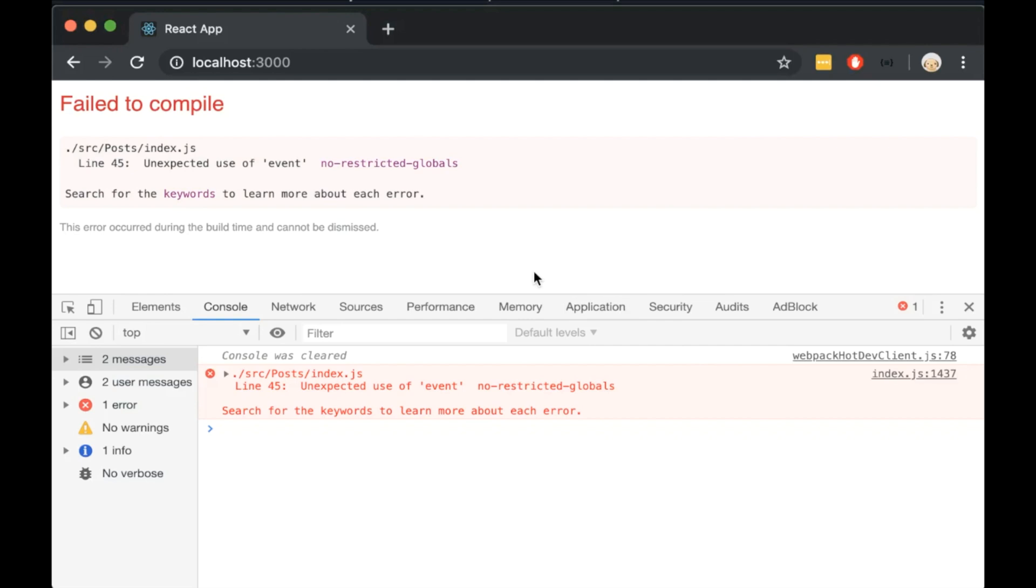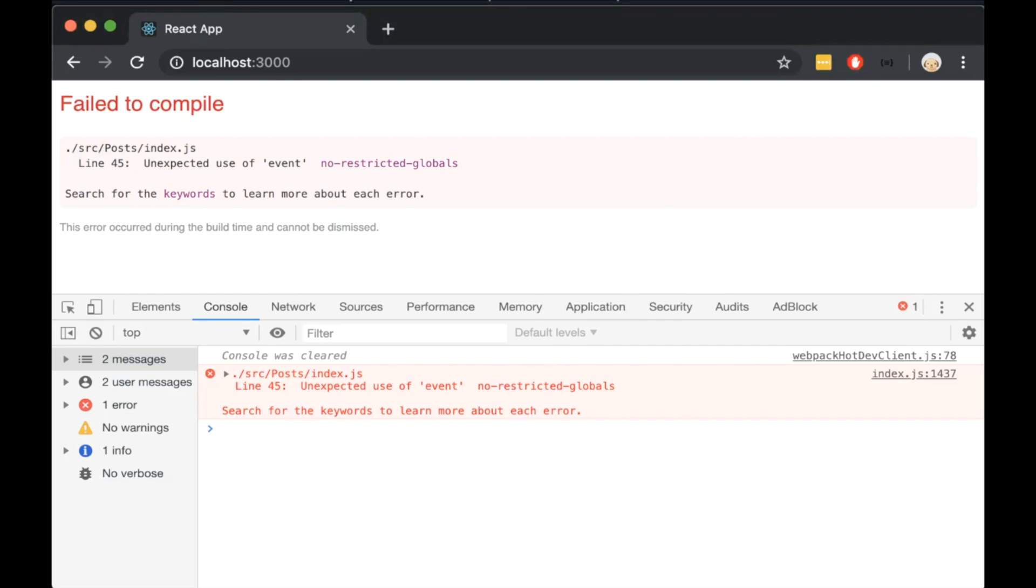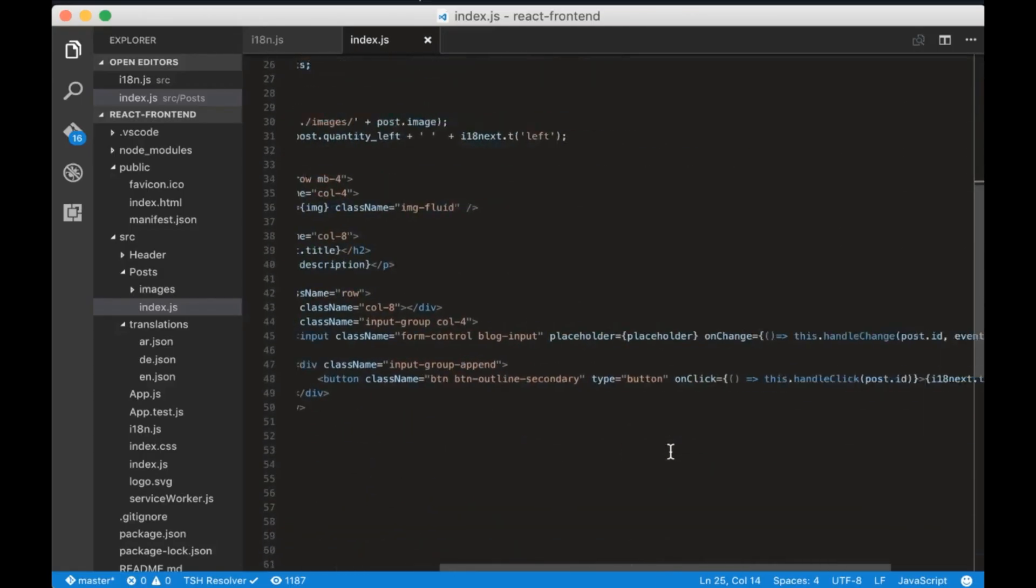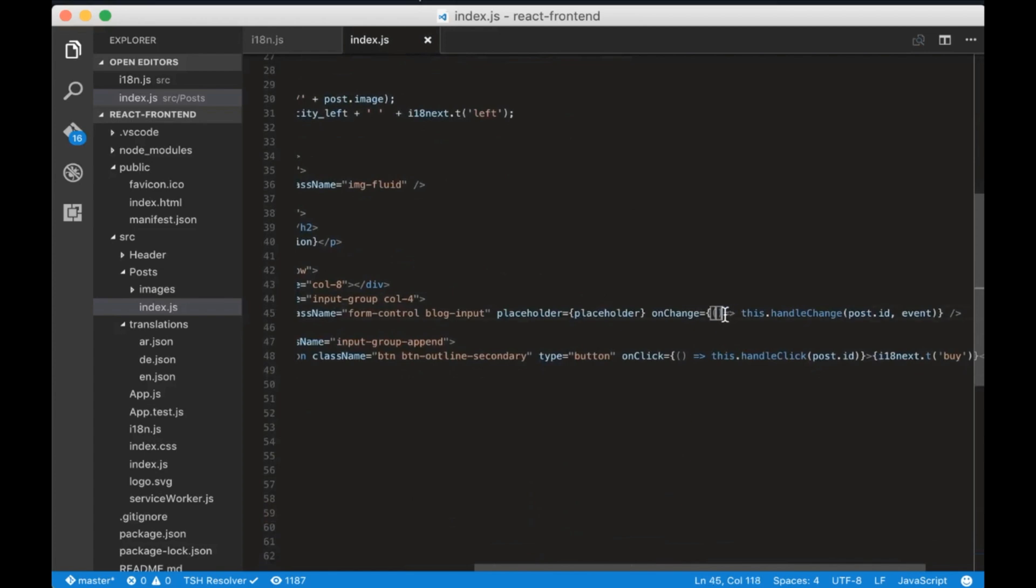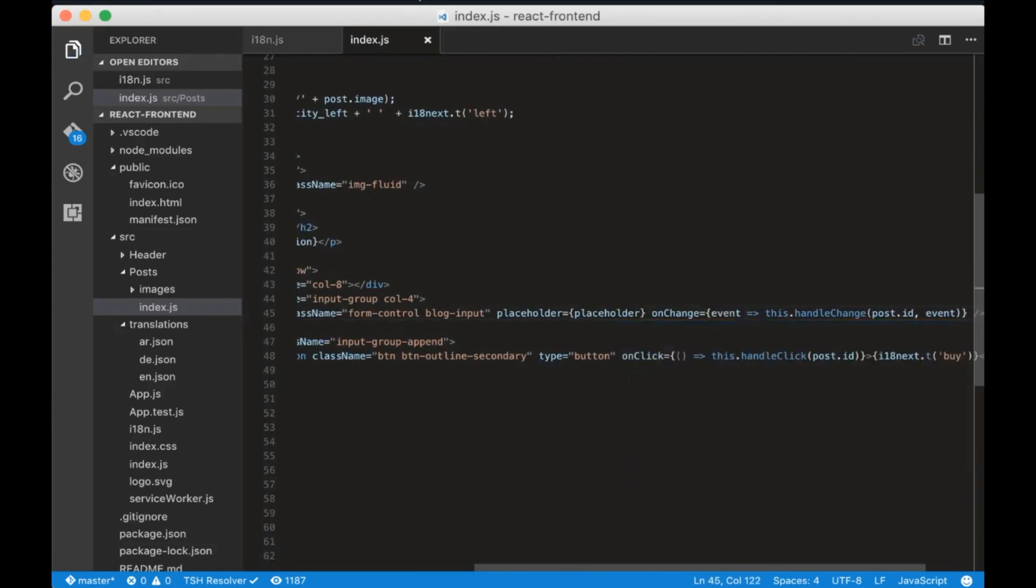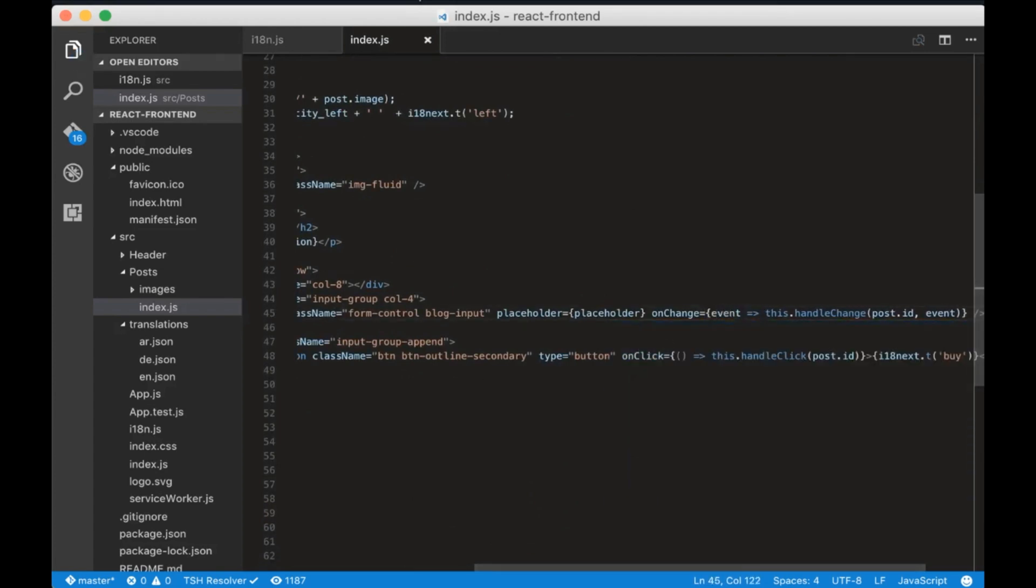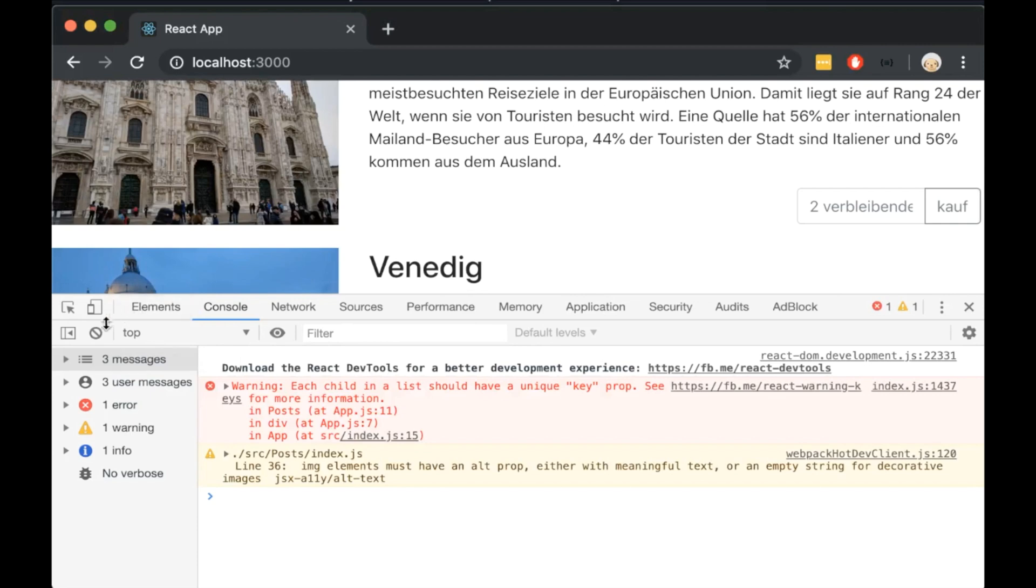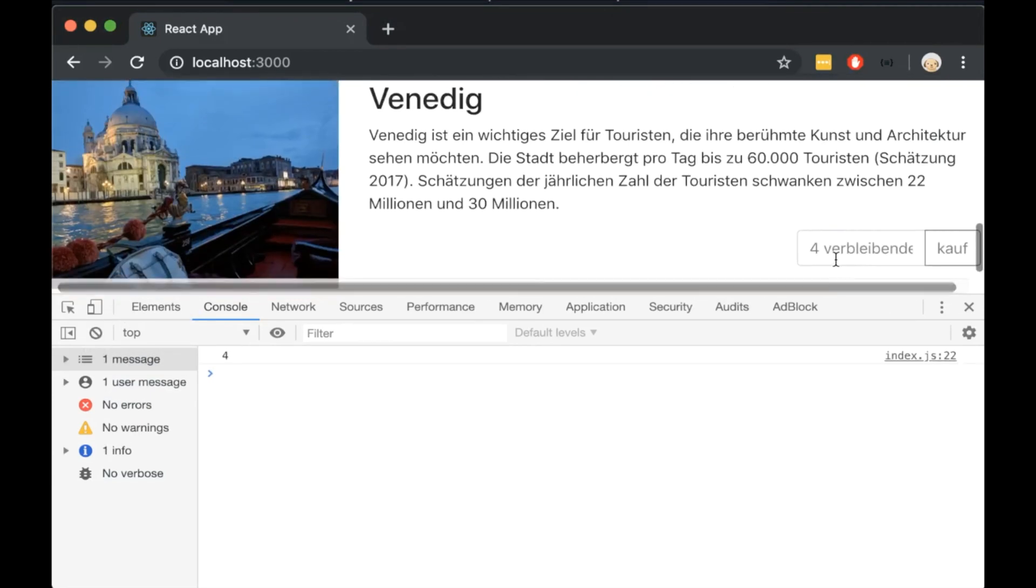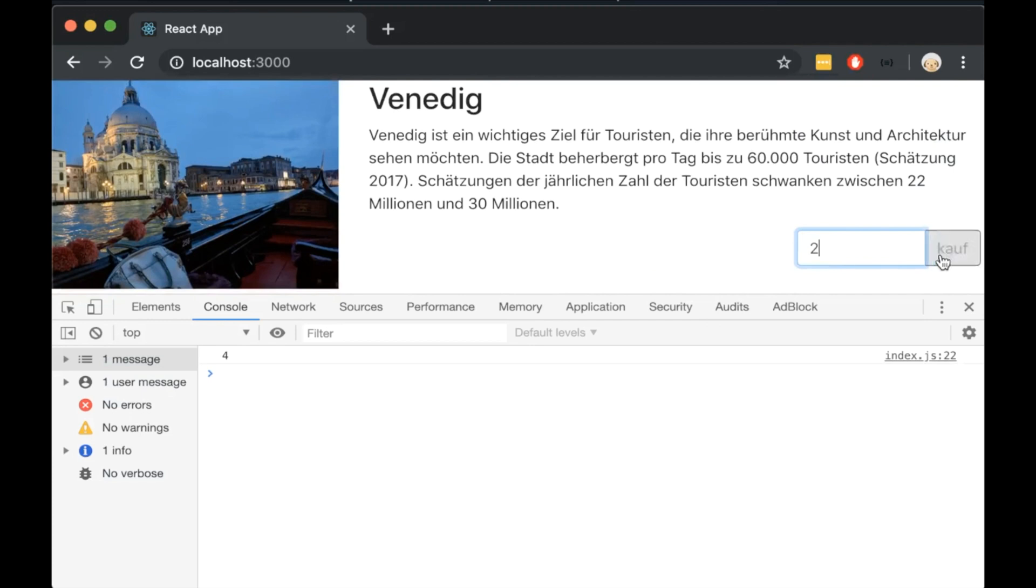If we are getting an error, unexpected use of event, that's because we forgot to add here the event. We do not have errors now. Let's insert the quantity and click the by button. We see that we are console logging the right value.